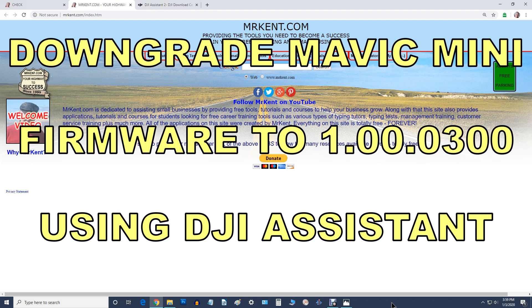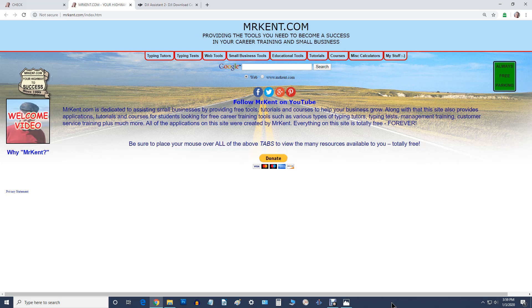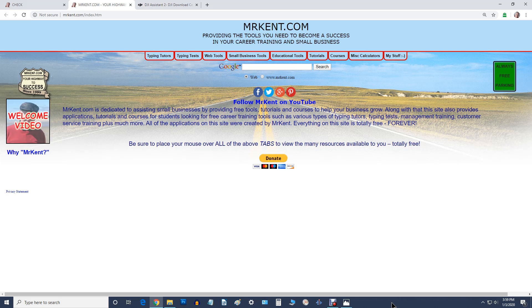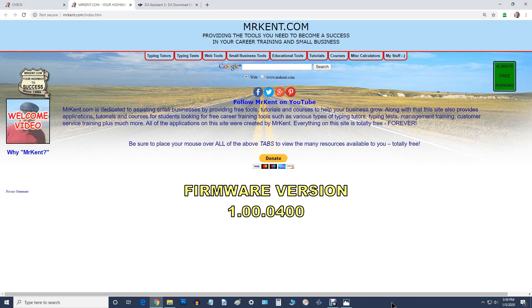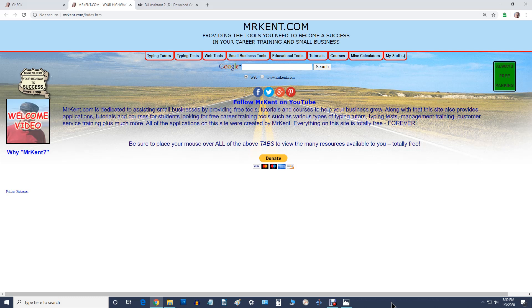Hello, this is Mr. Kent of mrkent.com. Just a few days ago, the DJI Mini provided an upgrade to a new version, version 1.00.04, and that's the current one they're offering. I thought I'd better upgrade to see how everything works, so I upgraded to that and everything was fine except...